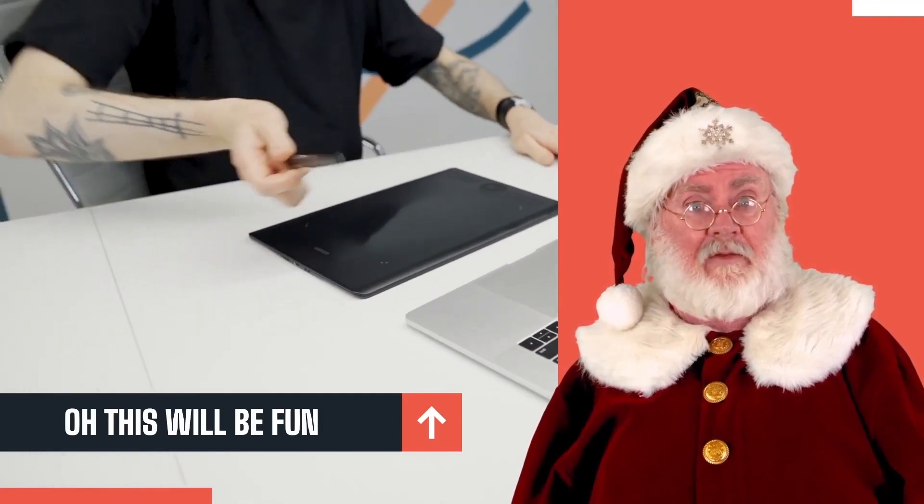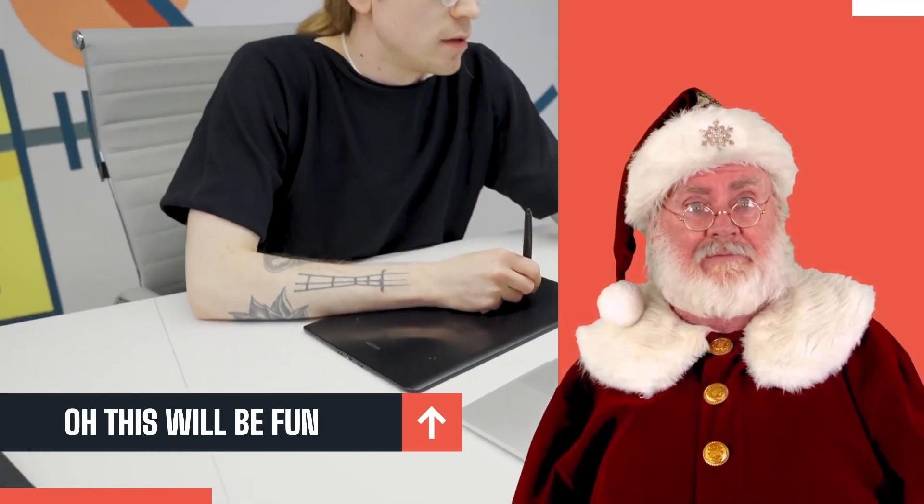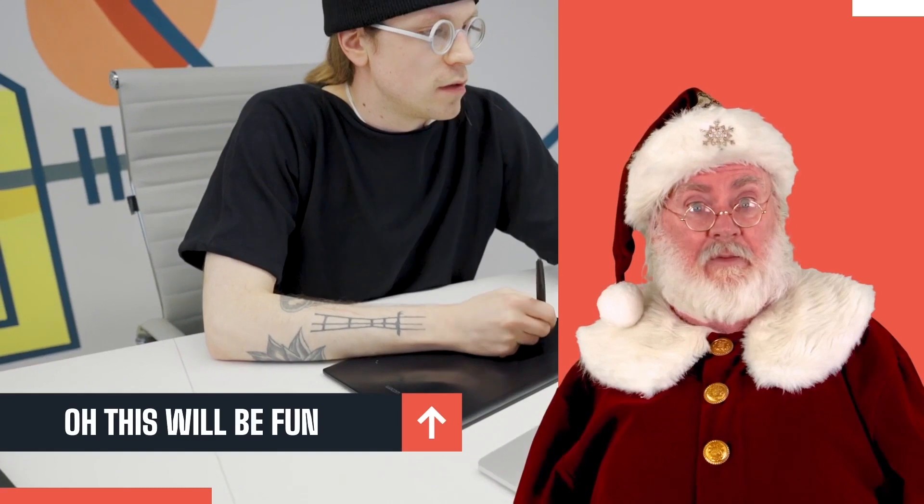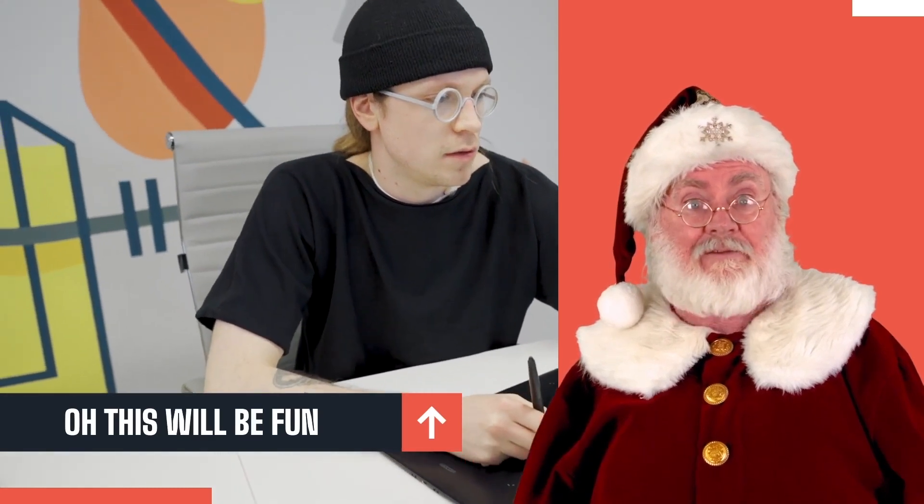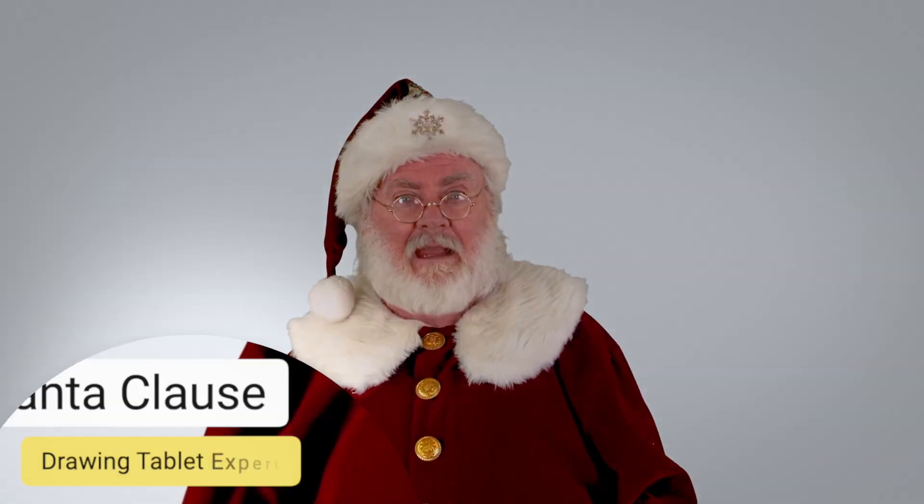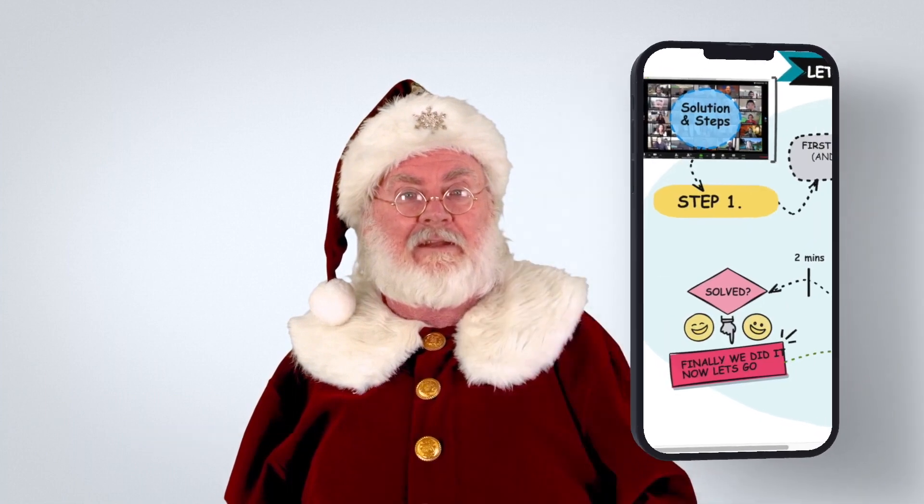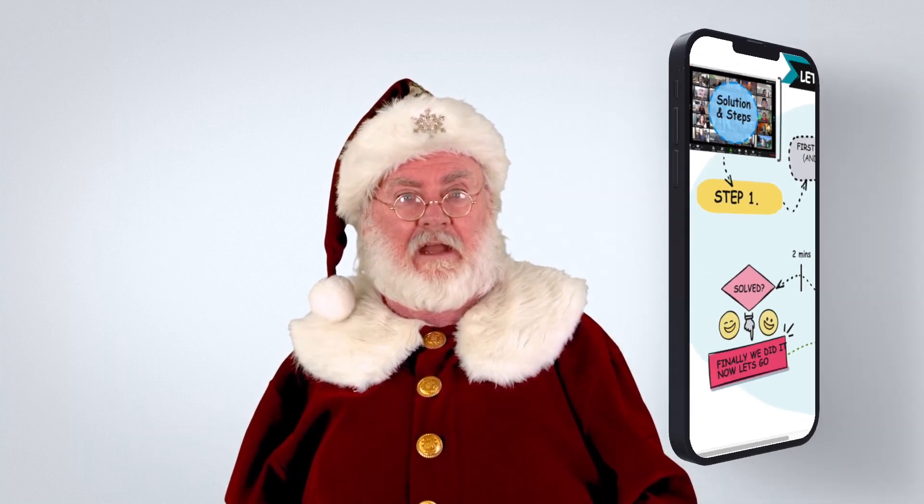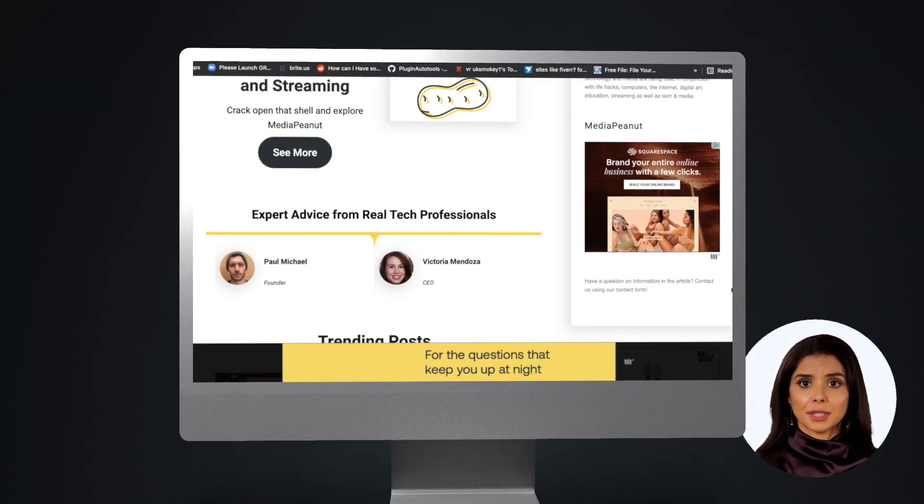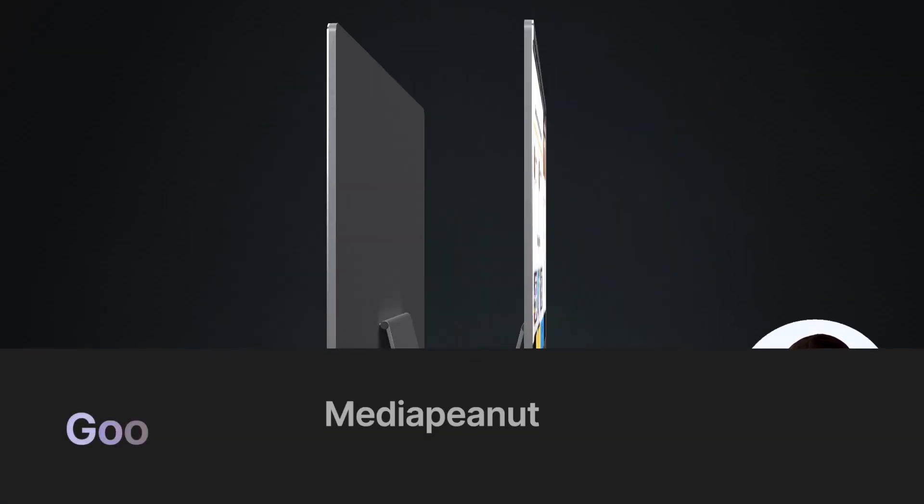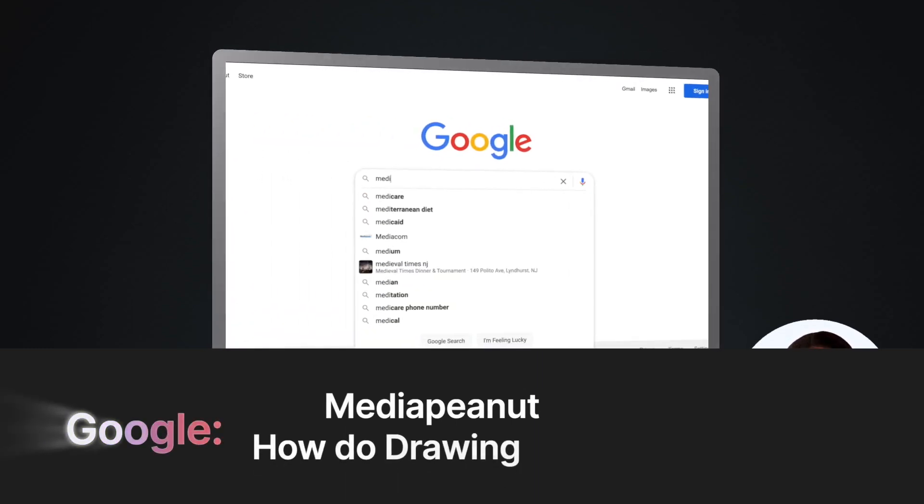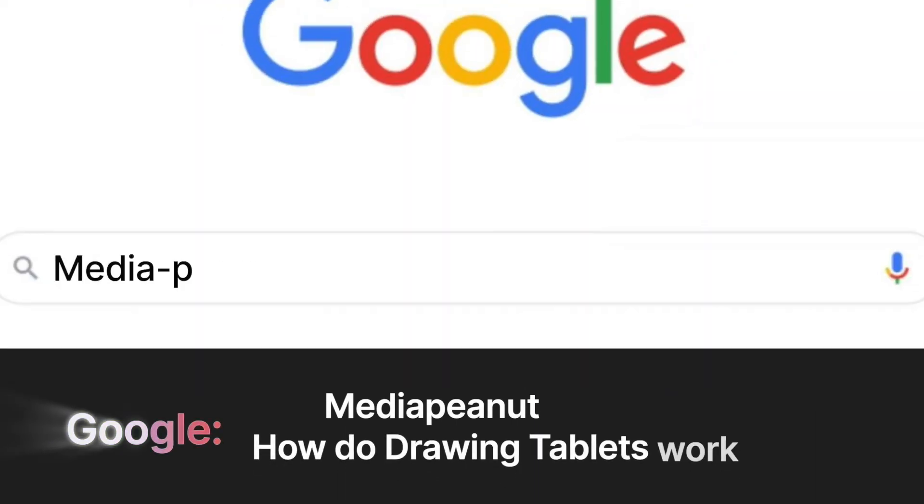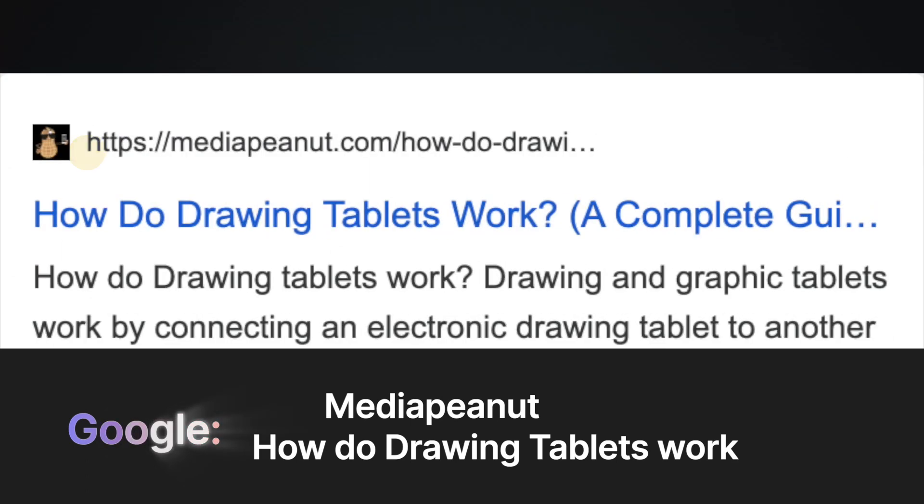For those of you that complain about long drawn out videos, you can also see how drawing tablets actually work in detail by visiting our resource page. Now to see that resource page, visit Google and type Media Peanut followed by how do drawing tablets work.